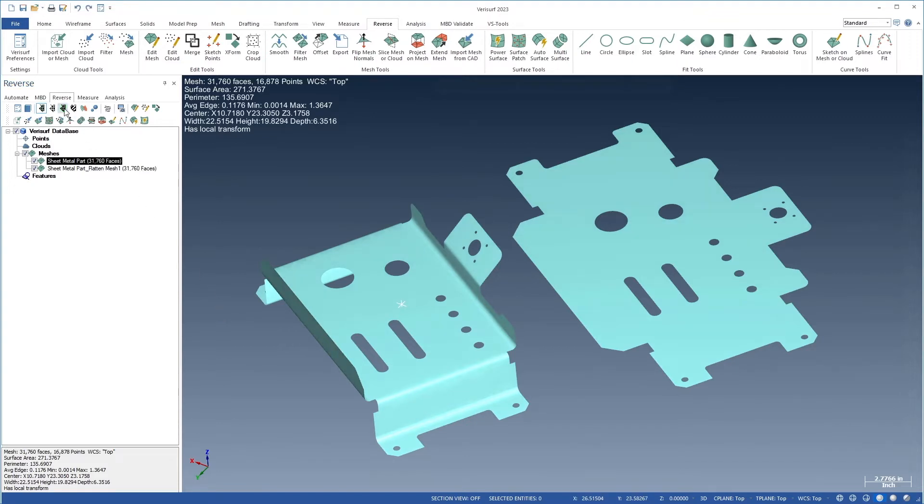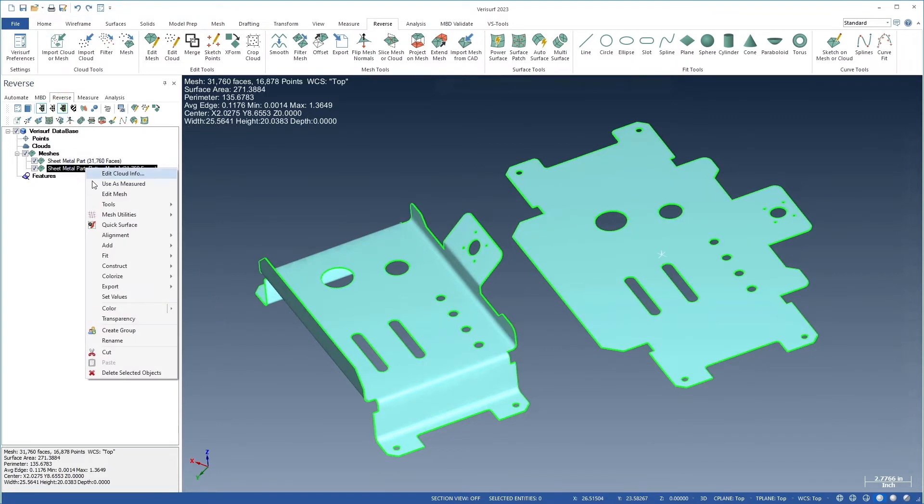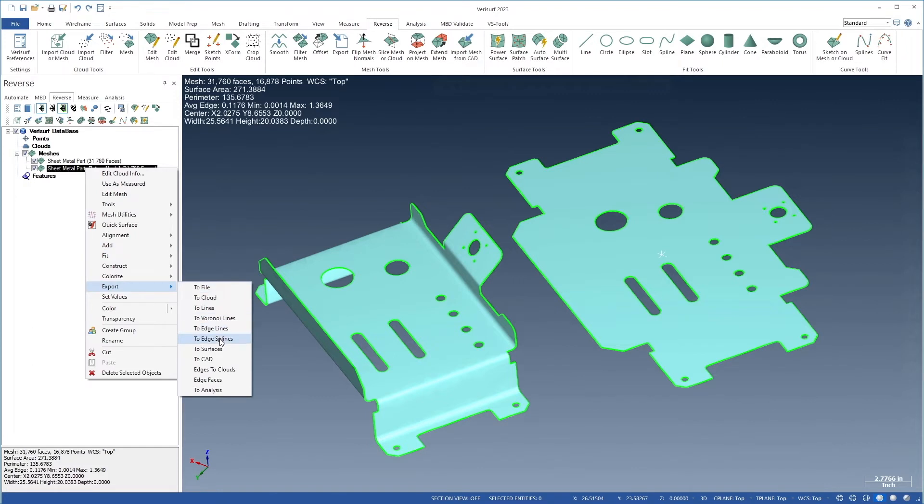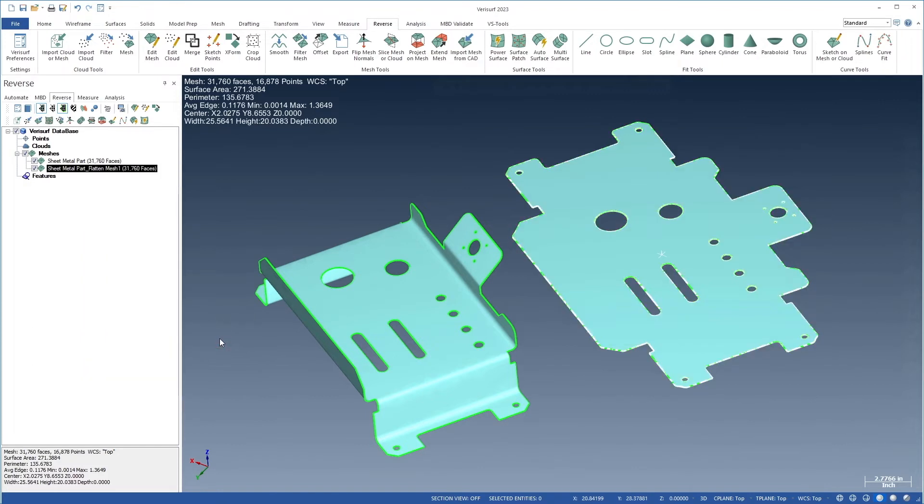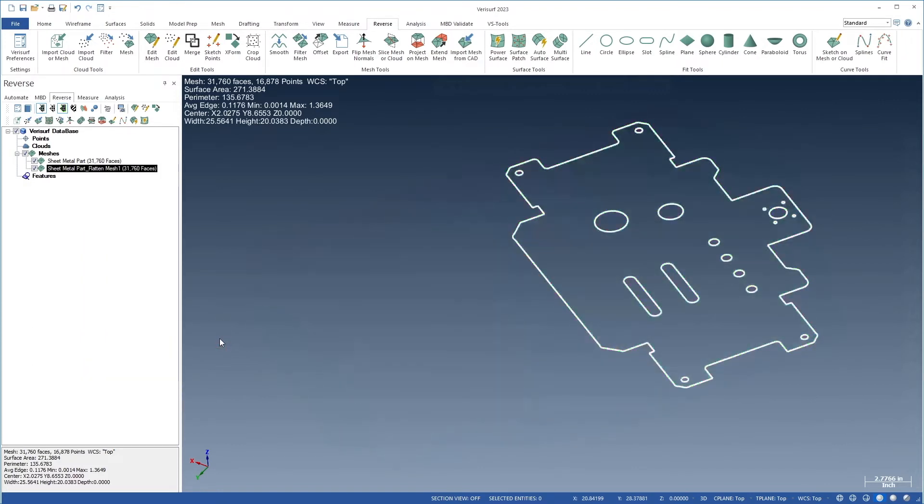After the mesh is flattened, the mesh edges, displayed in green, can be exported to CAD in the form of edge splines, which can then be used in nesting.